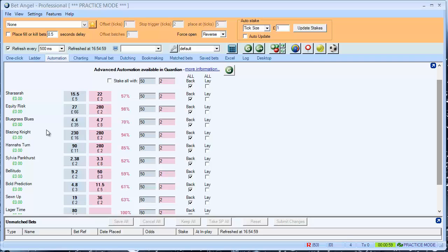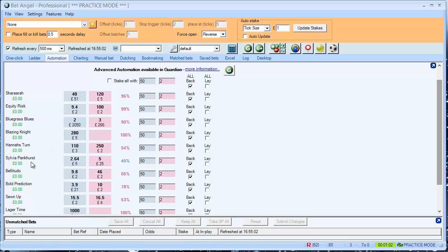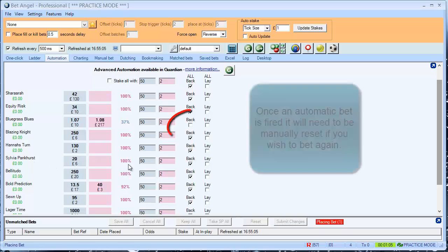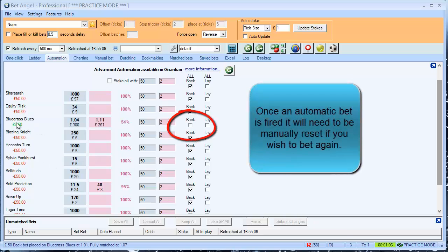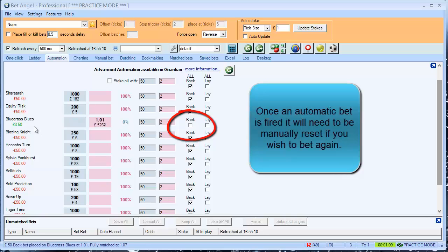So, Bluegrass Blues is coming along. Sylvia Pankhurst. Who's going to hit the threshold first? There we go, Bluegrass Blues. £50 was placed.